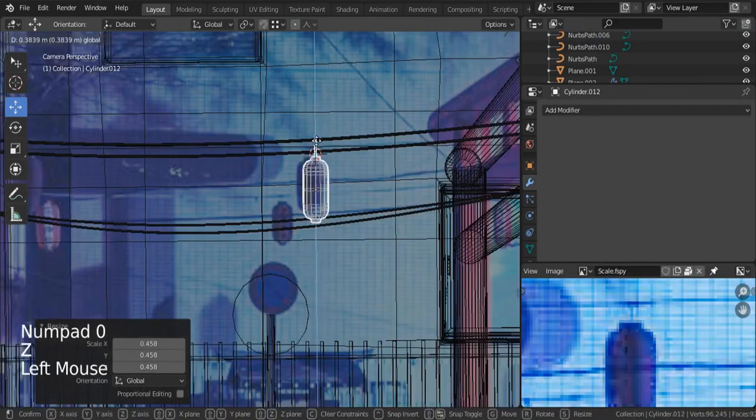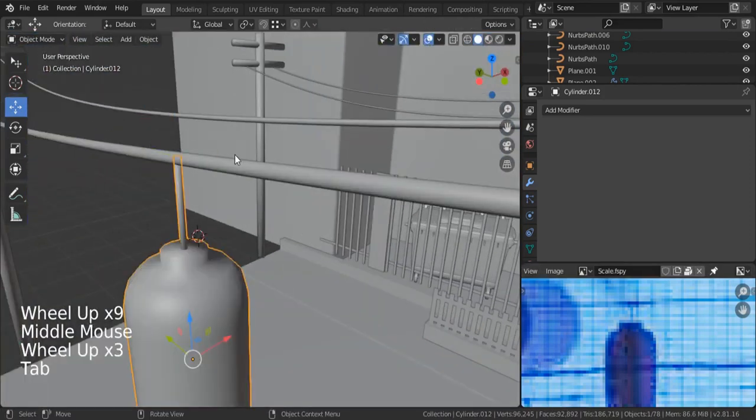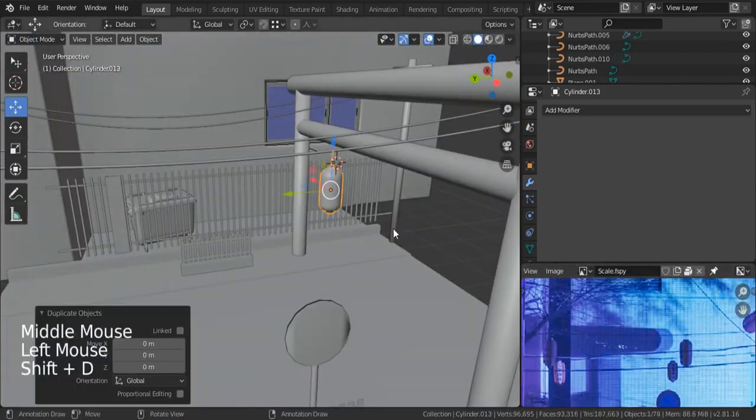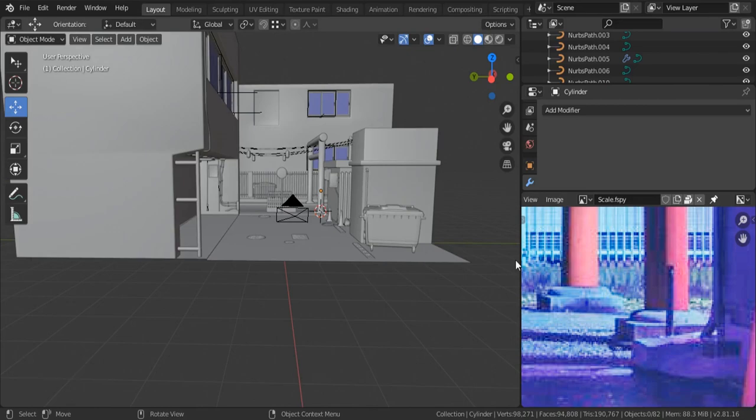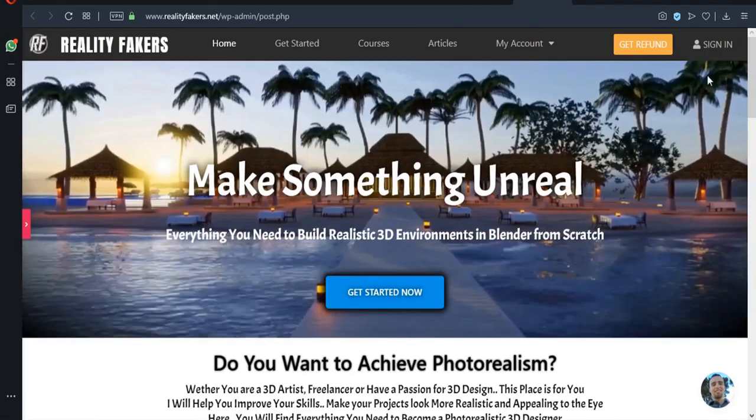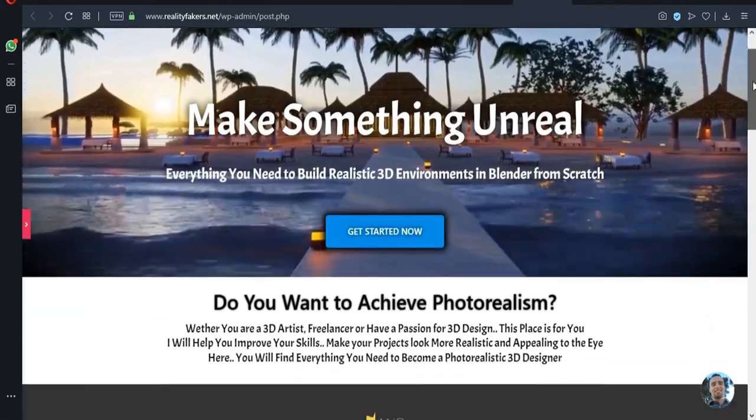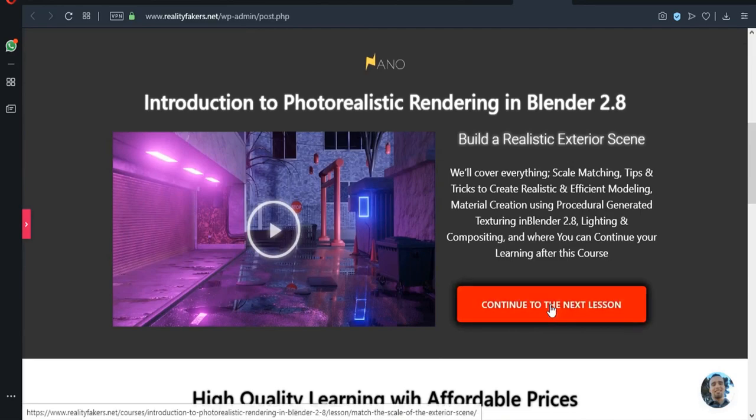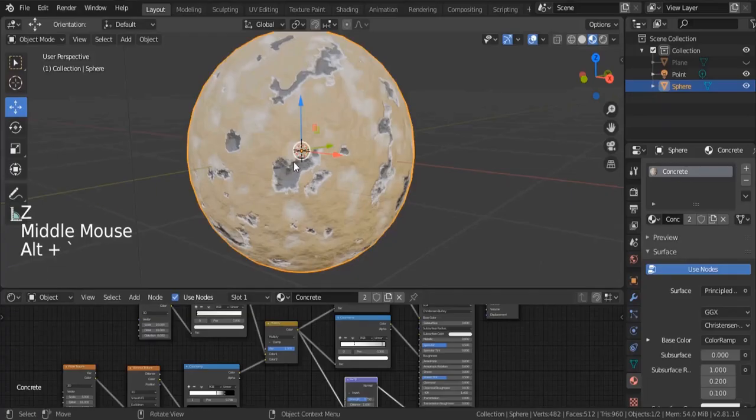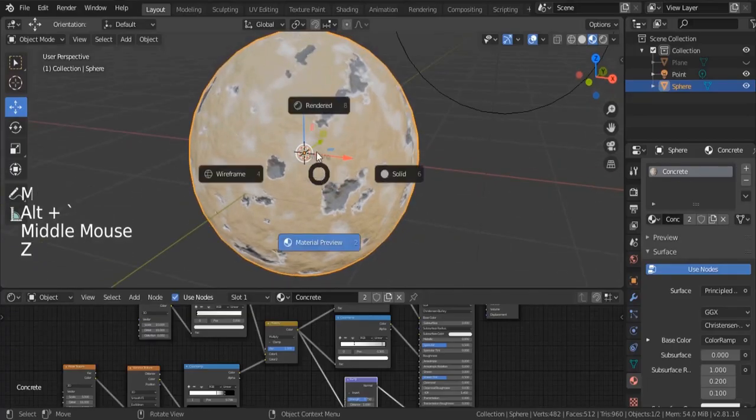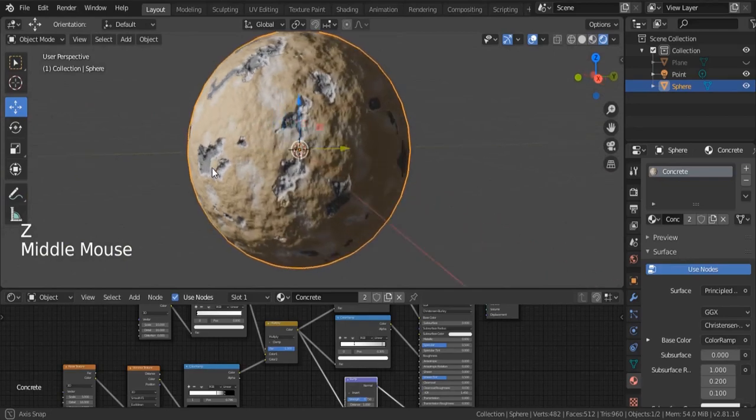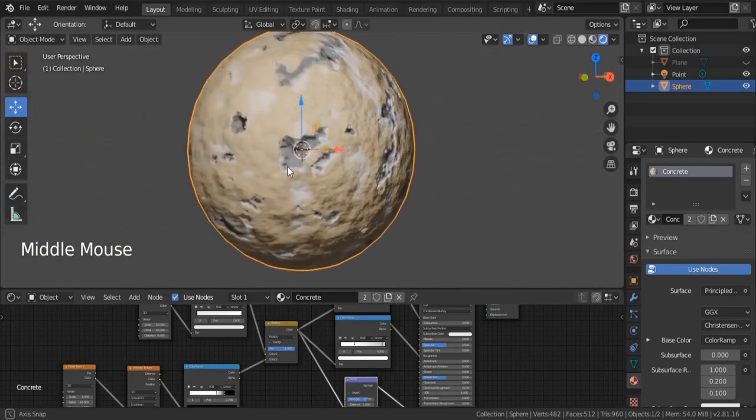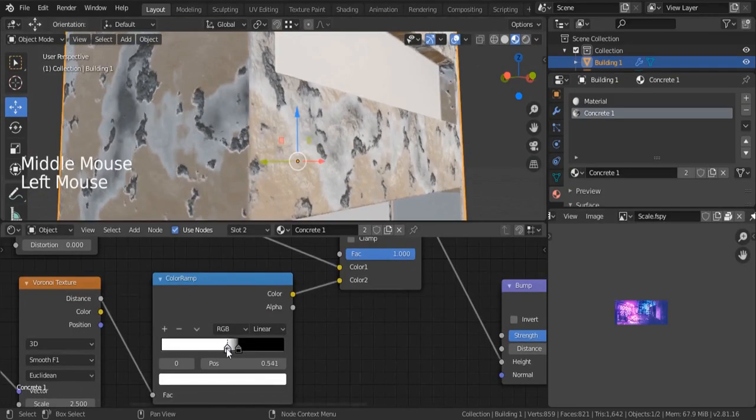This is the end of modeling our scene. If you want to watch the long format modeling tutorials to get a step-by-step guide, you can watch it completely for free on my website, realityfigures.net. That's it for this modeling tutorial. In the next section we're going to be working on materials, how we can create all the materials procedurally in Blender. So see you soon.